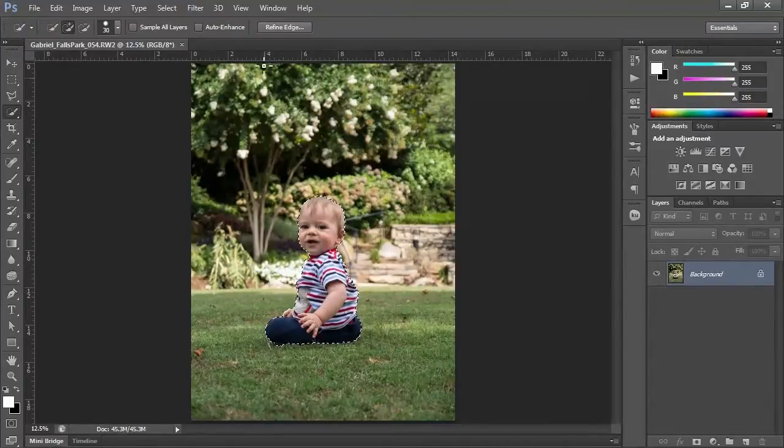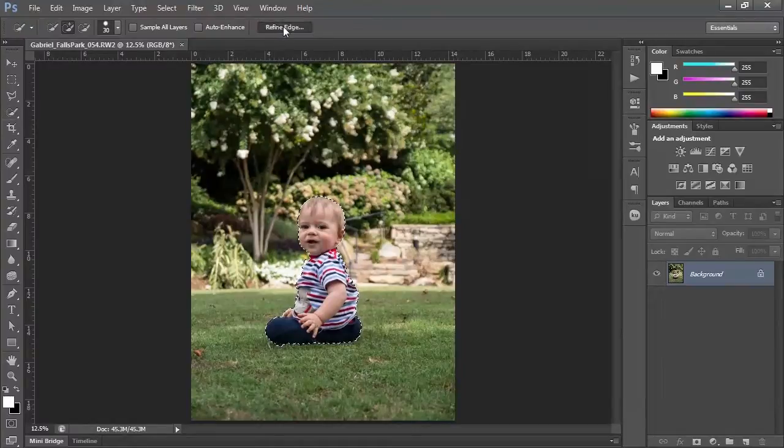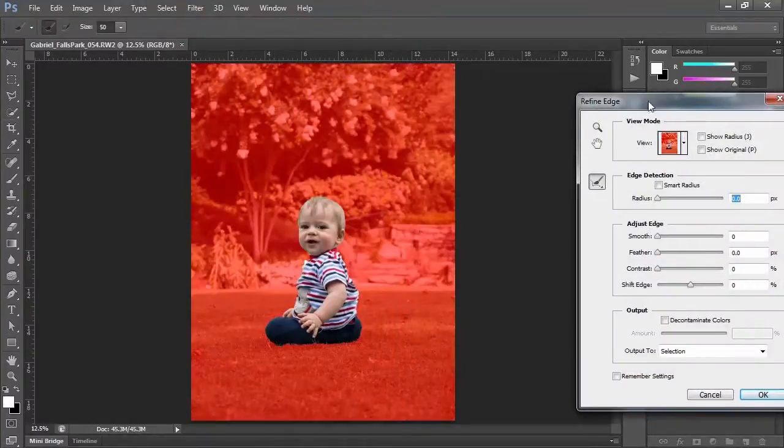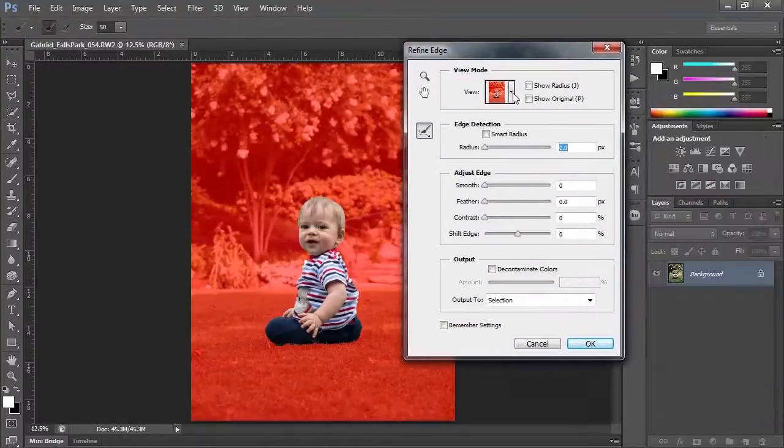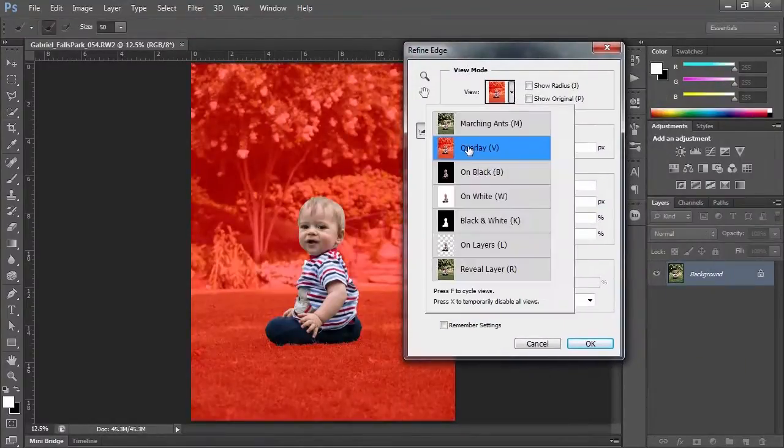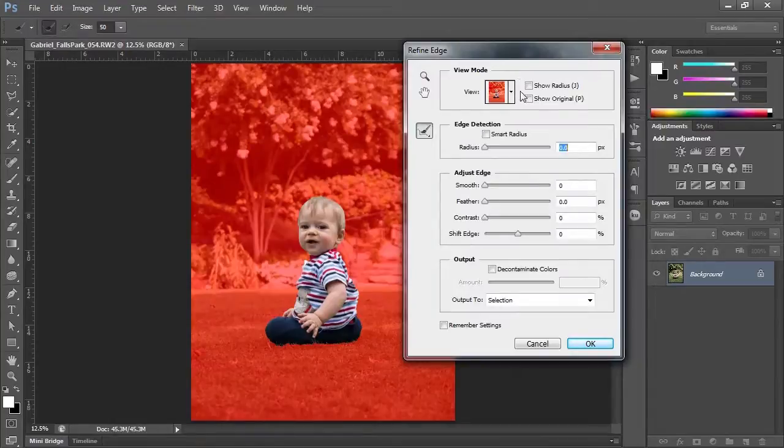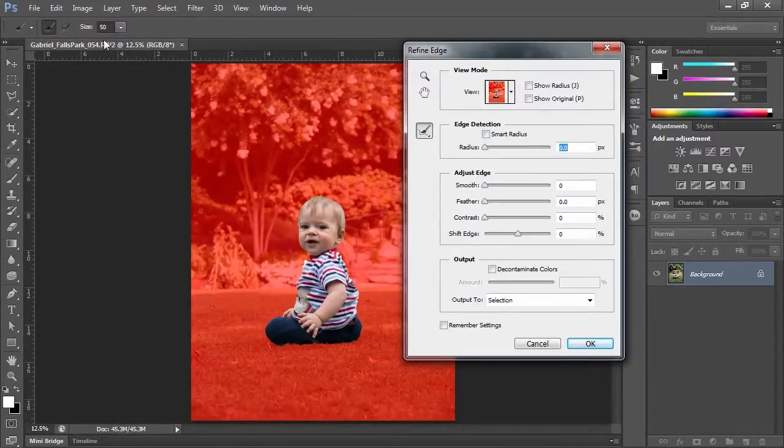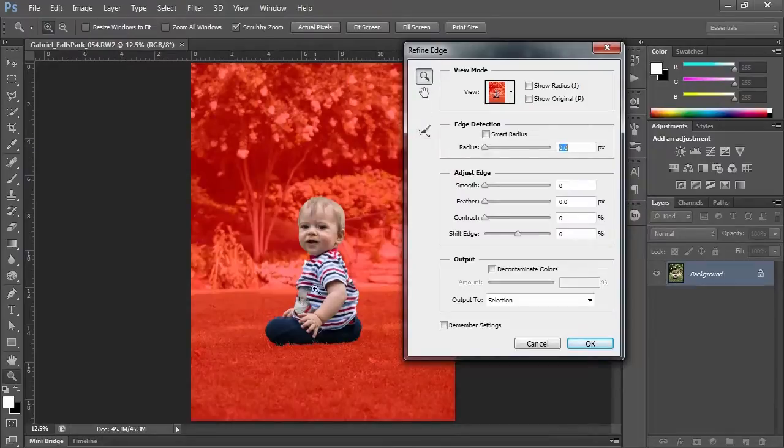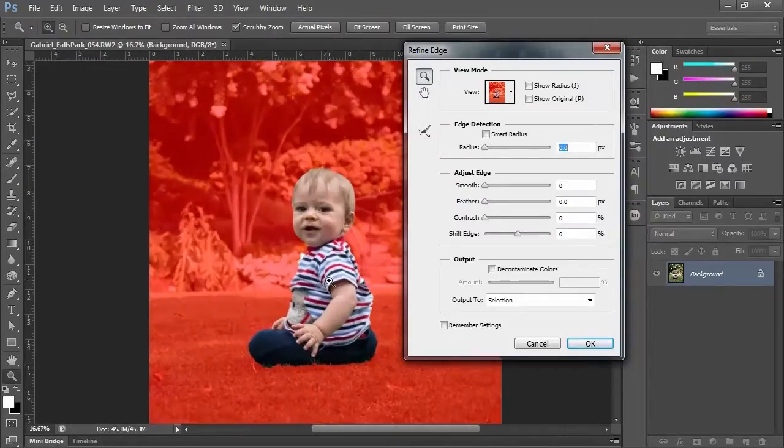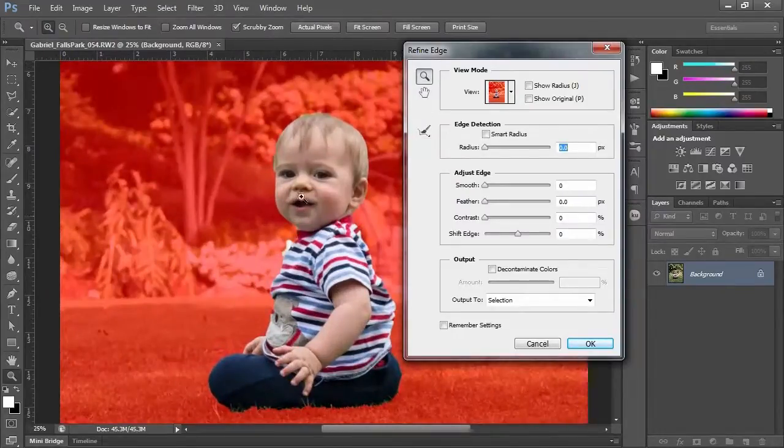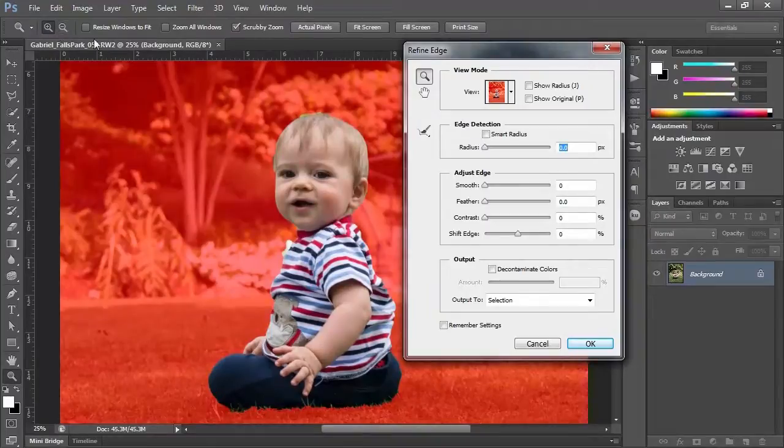Now once I make my rough selection, I'm going to do what is called a refine edge. I'm going to click refine edge, and if your view is not in overlay, make it in overlay. I want to use a brush to kind of fix areas. Now I'm going to zoom in and see I got some green over here that spilled out.